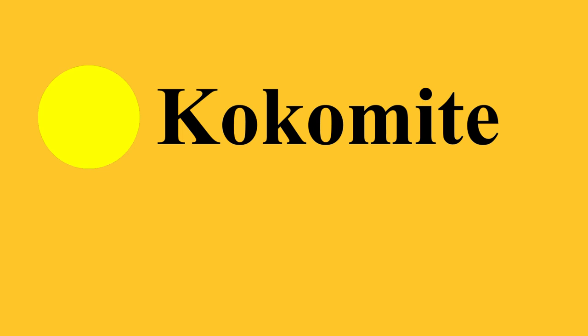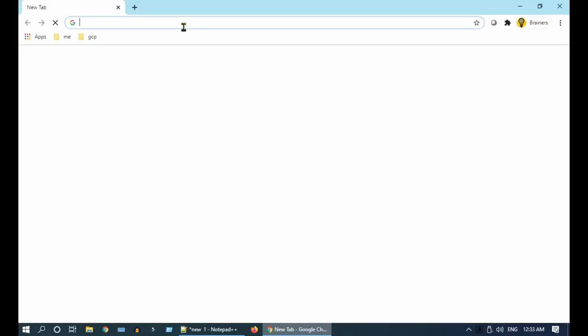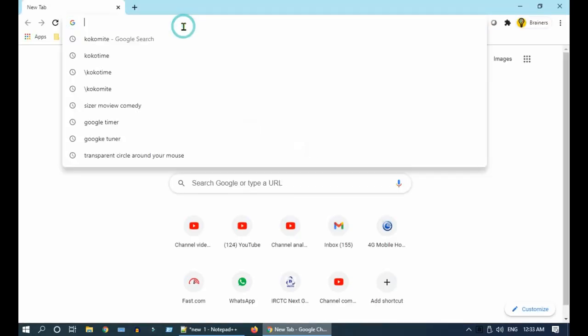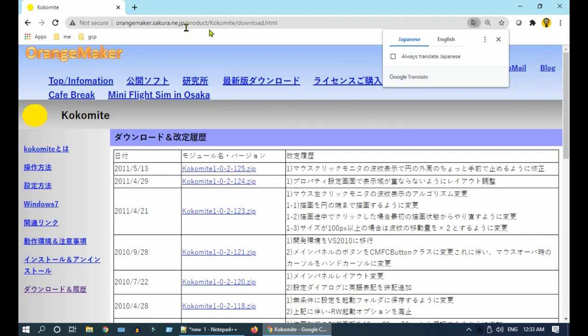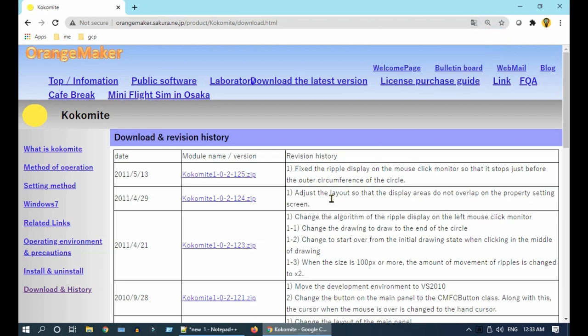What's more, it's absolutely free. I've provided the download link at the end of the description. I recommend you open this link in Chrome so that you can easily translate to English. Download the latest version.